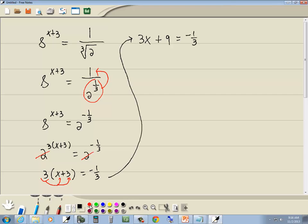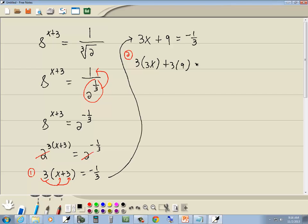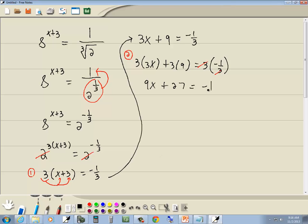The second step in solving linear equations is to get rid of fractions — multiply everything by the LCM of all your denominators. Since we only have one denominator, the 3, we'll multiply everything by 3. That is our LCM. So 3 times 3x, 3 times 9, and 3 times negative 1/3. 3 times 3 gives us 9x; 3 times 9 is 27; and on the right side, the 3's cancel and you get negative 1.